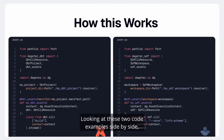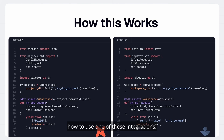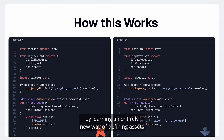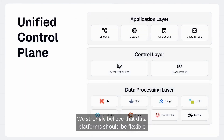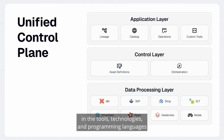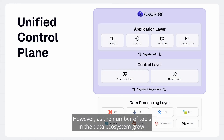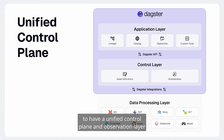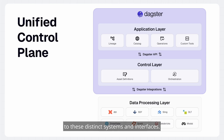Looking at these two code examples side by side, it's clear that once a data engineer learns how to use one of these integrations, they don't have to learn an entirely new way of defining assets for another tool. We strongly believe that data platforms should be flexible in the tools, technologies, and programming languages that engineers need. However, as the number of tools in the data ecosystem grows, it's more important than ever to have a unified control plane and observation layer to bring organization to these distinct systems and interfaces.